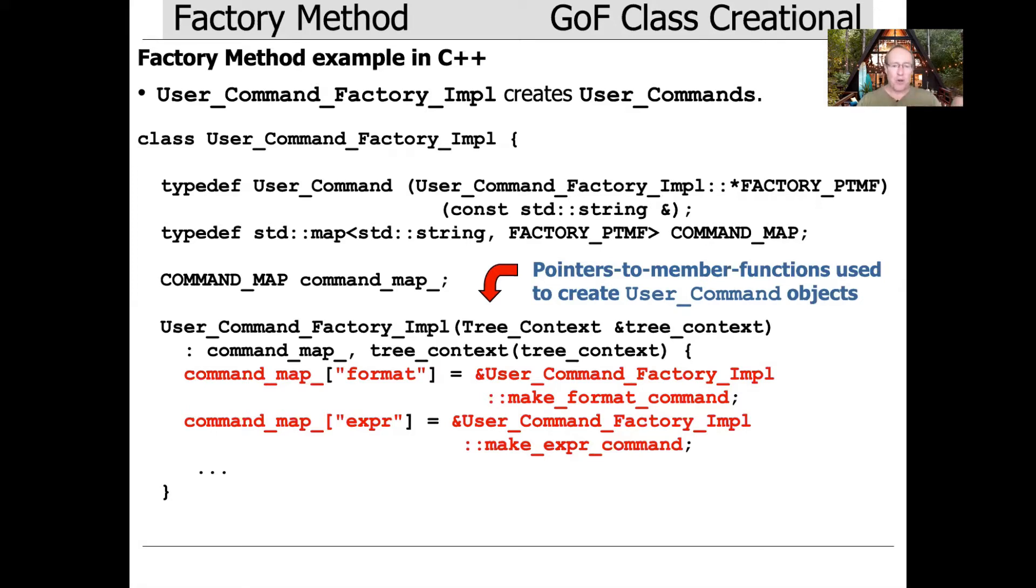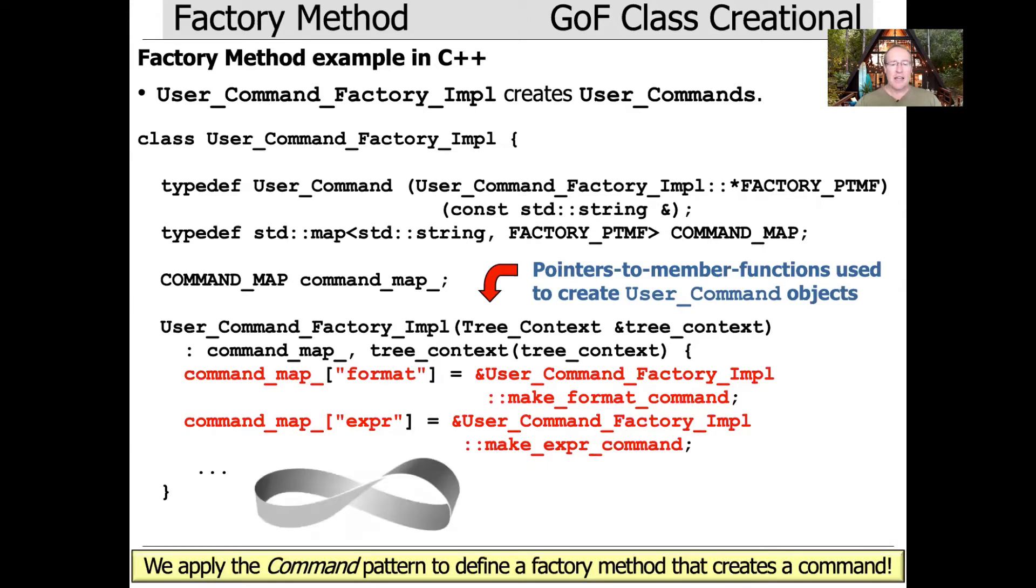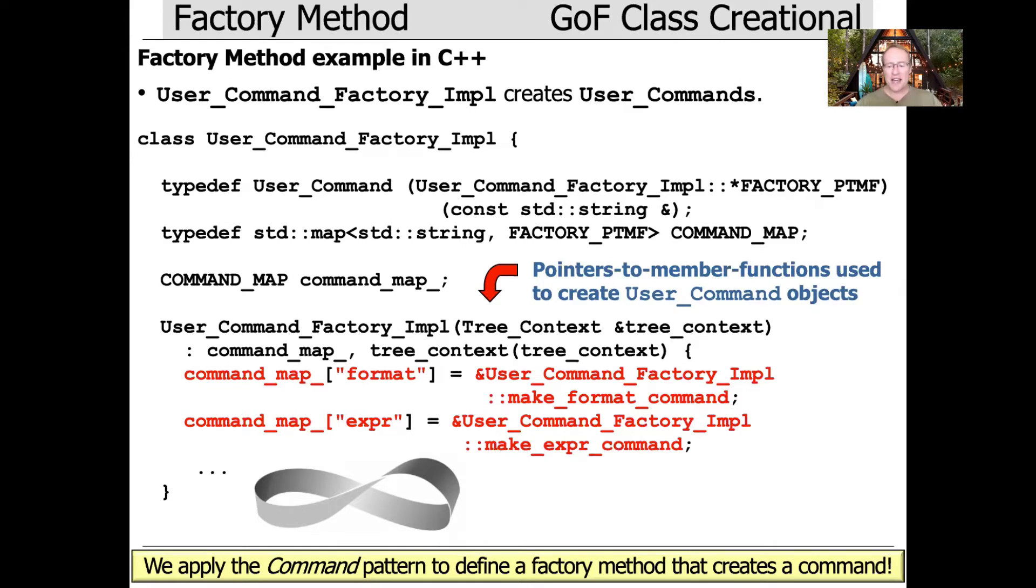The format string is associated with the make_format_command member function. The expert string is associated with the make_expert_command member function. This is why I said it's kind of like a Mobius strip. We're using the command pattern to define a factory method that creates a command. How cool is that?